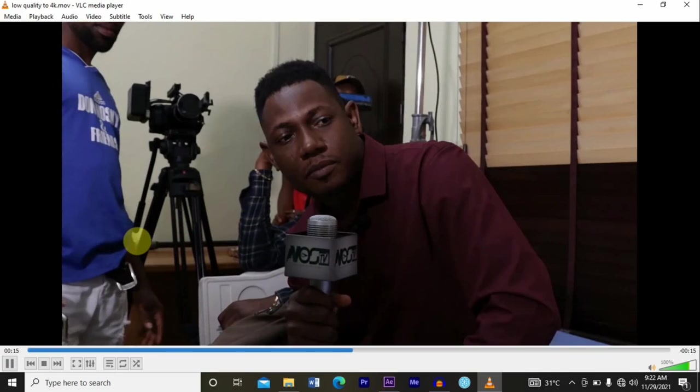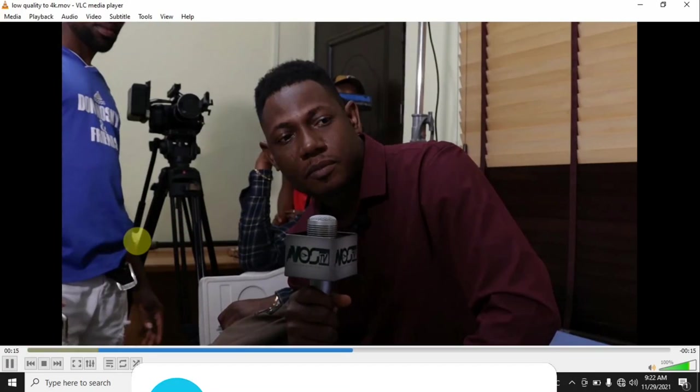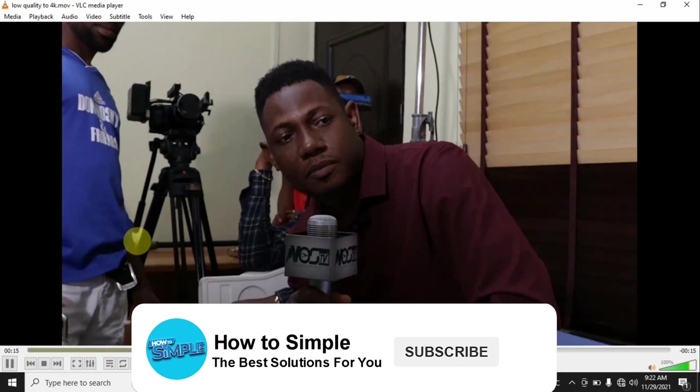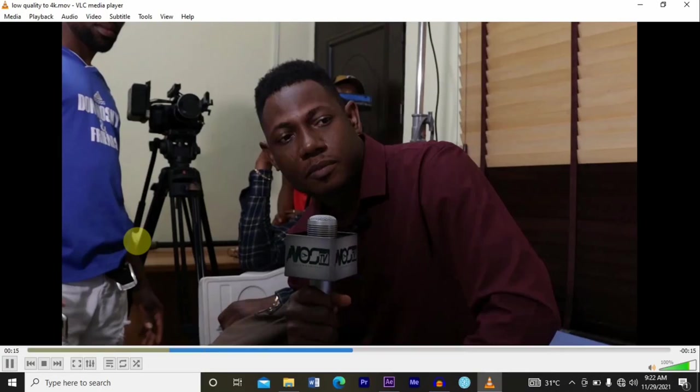Guys, this is how to convert a low quality video to a 4K video using Adobe After Effects. Thanks for watching and I'll see you in the next video.